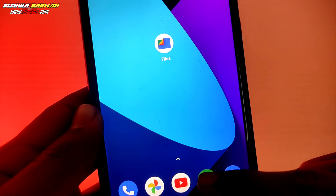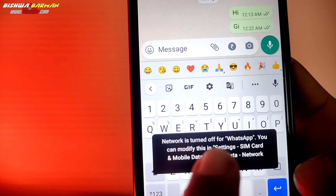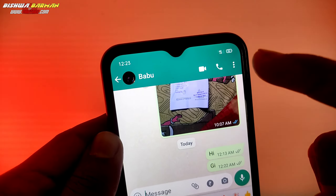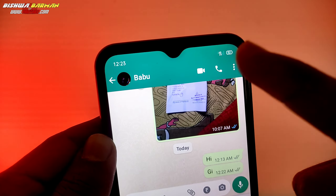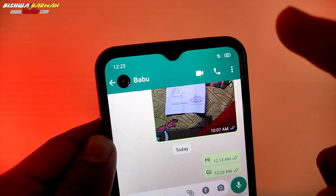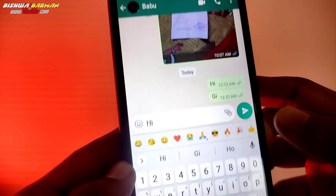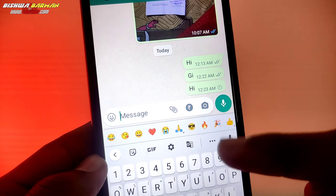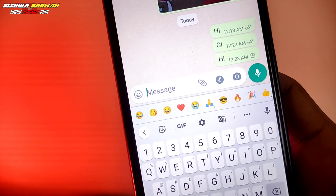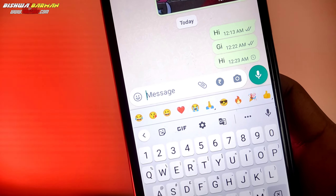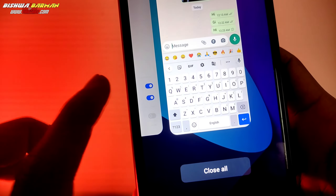Now I have WhatsApp open and you can see that the internet is turned off for WhatsApp. This means the internet connection is off. Now when there is a new message, you can see there is no network connection — so the internet is off for WhatsApp.